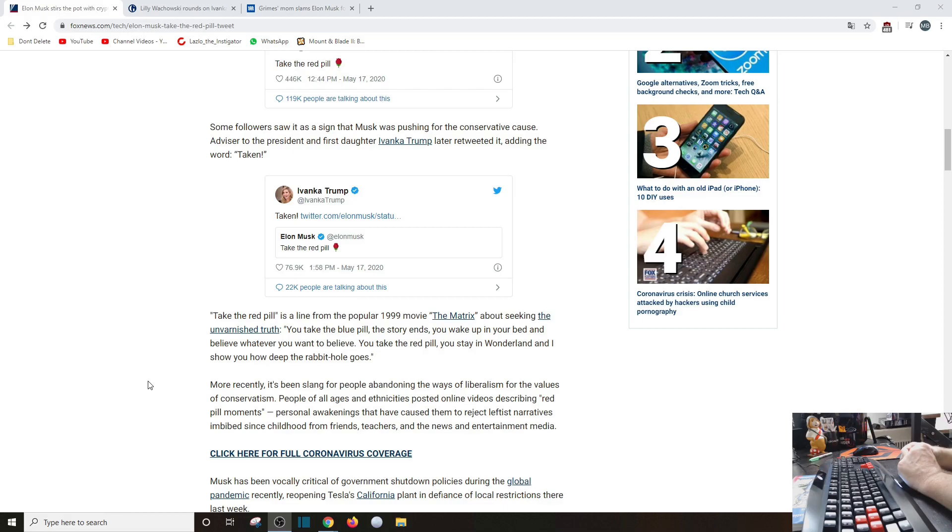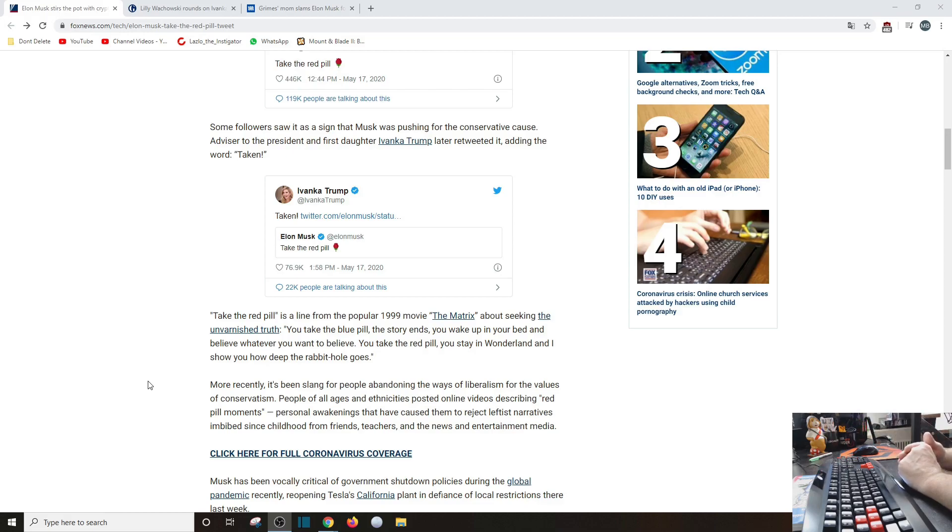Now more recently it's slang for people abandoning the ways of liberalism for the values of conservatism. People of all ages and ethnicities posted online videos describing red pill moments. Candace Owens used to have her YouTube channel called Red Pill Black, where she was a liberal and then over years she started questioning her political ideology and she became pretty much conservative, even dare I say libertarian in some ways.